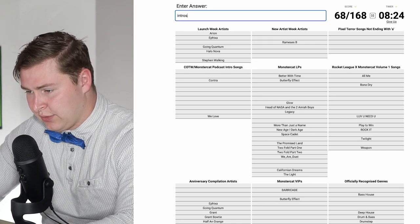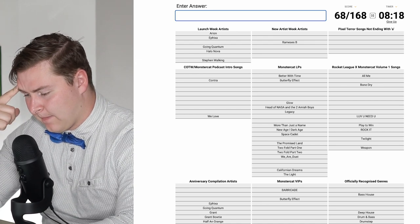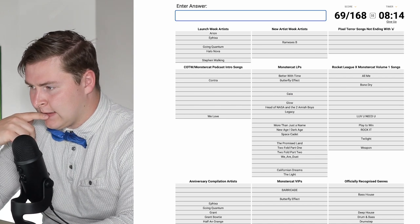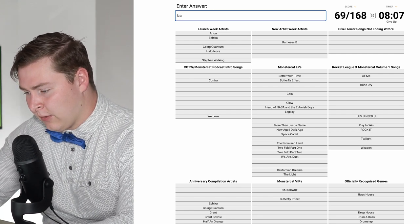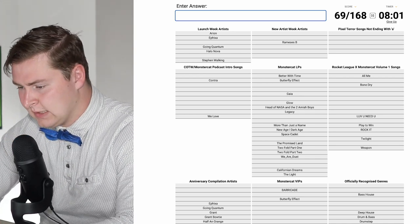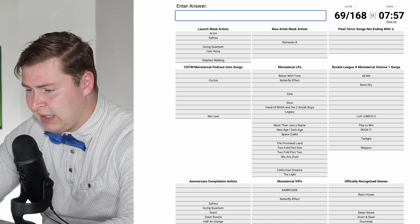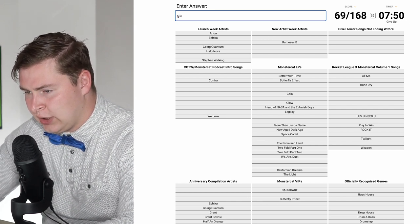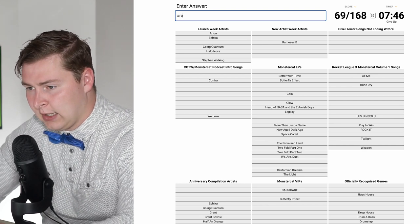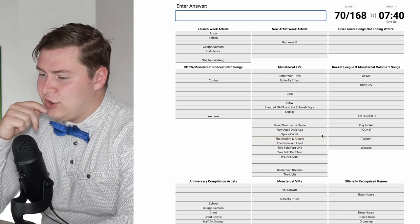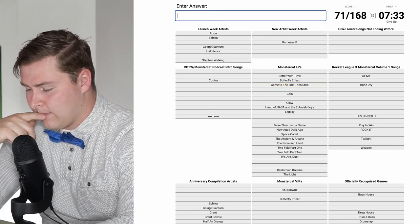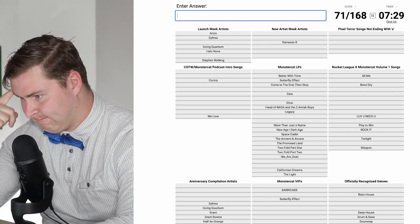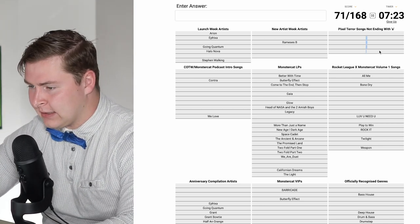What did I say were my top LPs in the S tier? We Are Dust, Space Cadet, Two-Fold Part 2, Two-Fold Part 1, New Age Dark Age, City of Oz. Introspection is too new for this list. Gaia's on here. There's something with starting with an A. Ancient and Arcane. Varien.